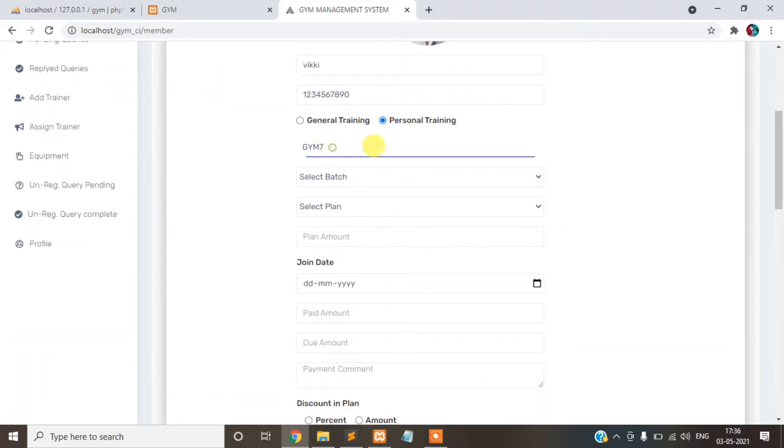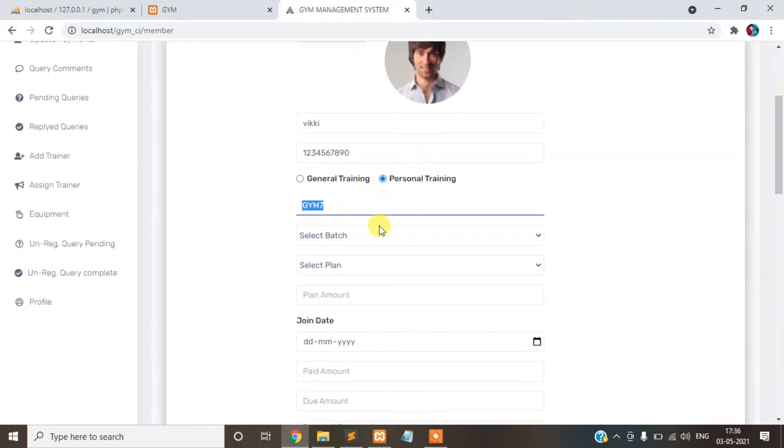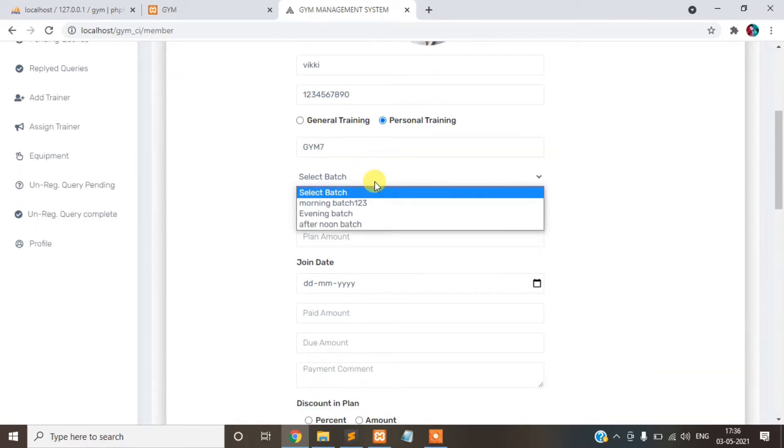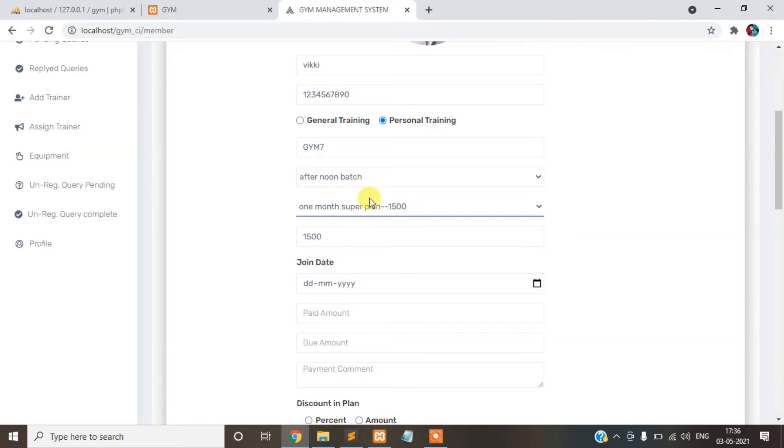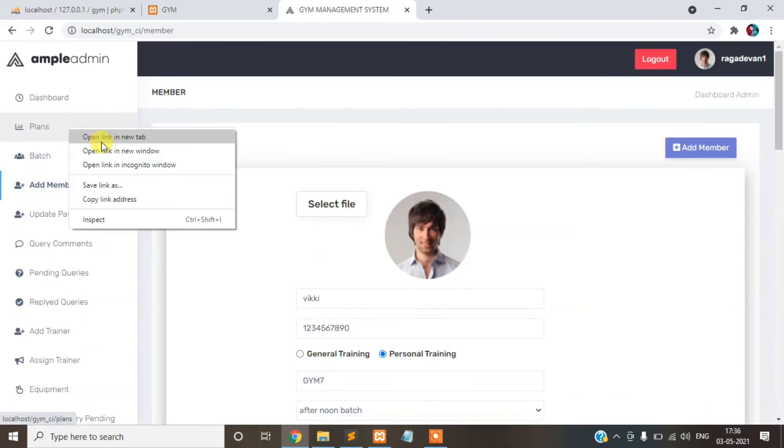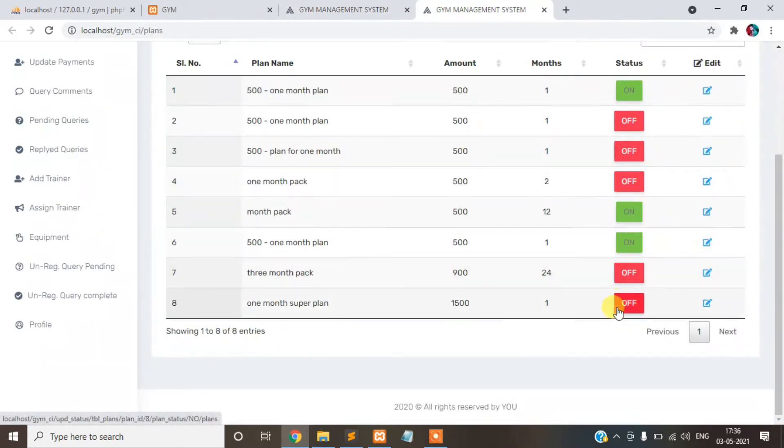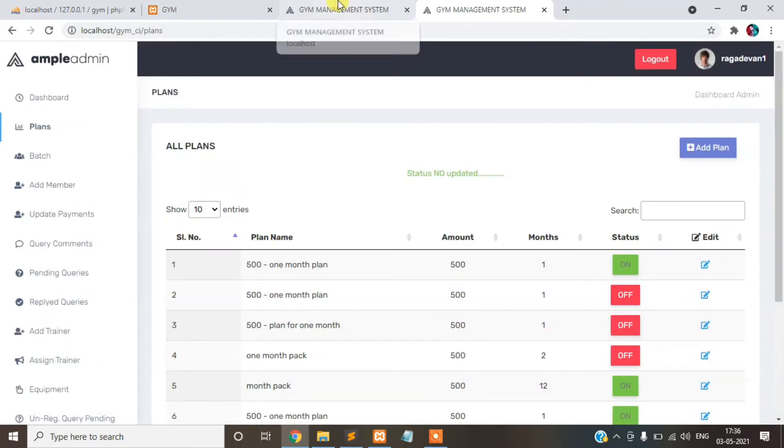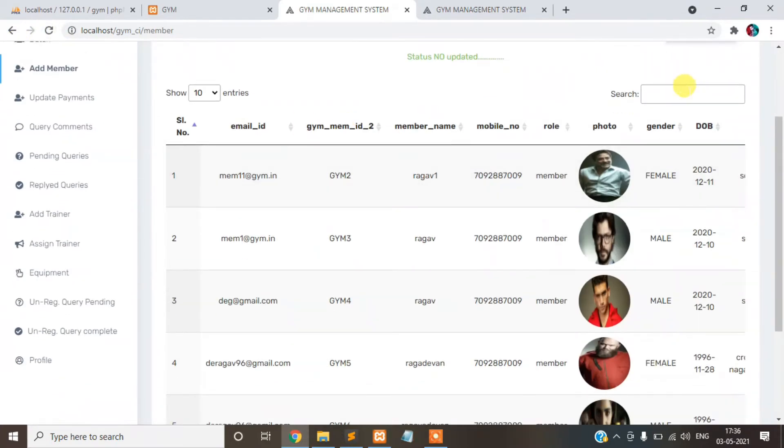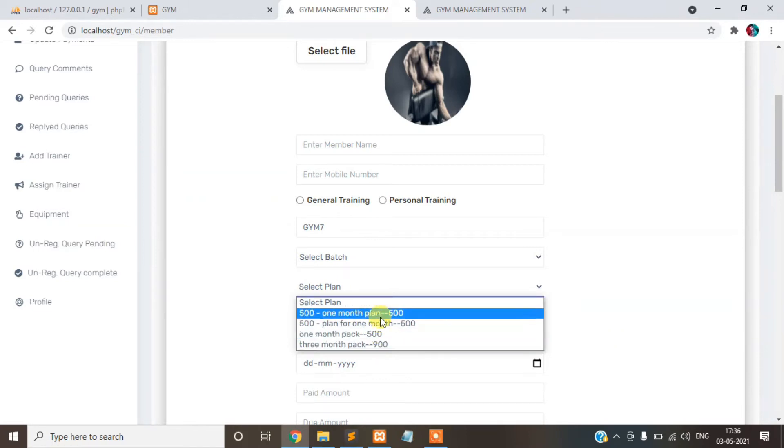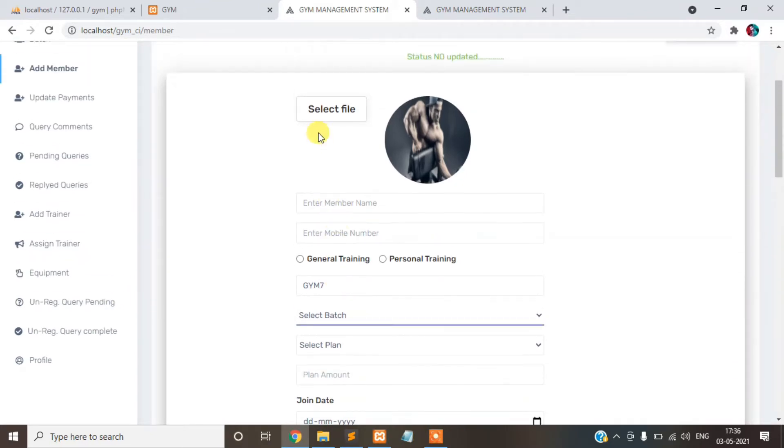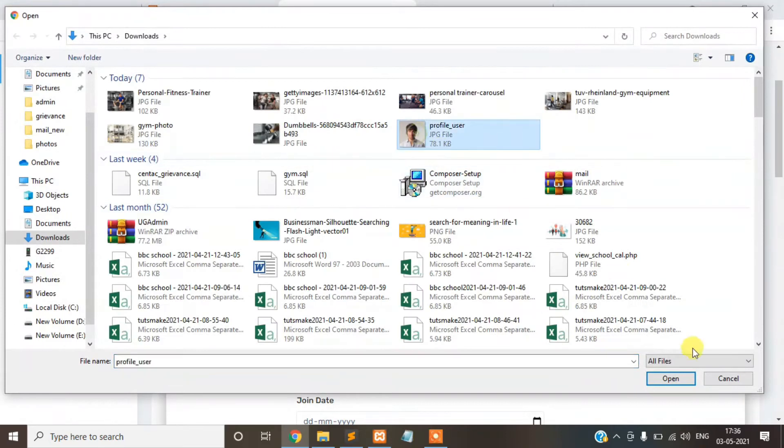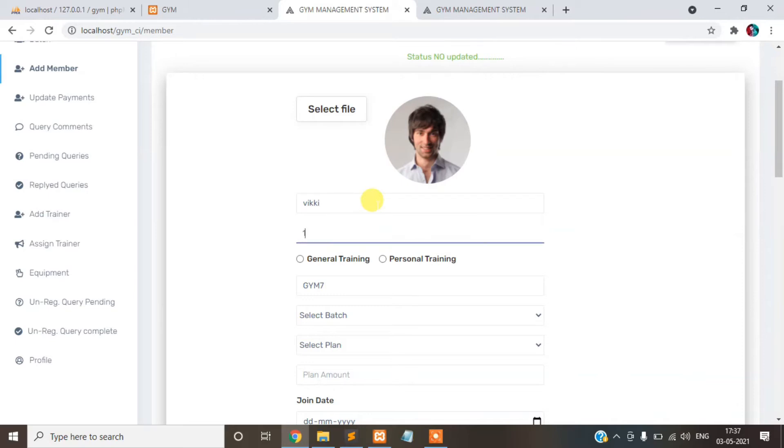This is our personal training. This is our gym member ID, this is auto-generated. Next you want to create a new one, it will be generated Gym 8 like that. Select batch, this is a morning batch. Select plan, your plan is the last plan you already added. Suppose you can turn off the plan here, refresh the page and see the plan. The plan cannot show here. The same thing happens in batch also. You can turn off the batch, it is not displayed here. We'll fill it out again.